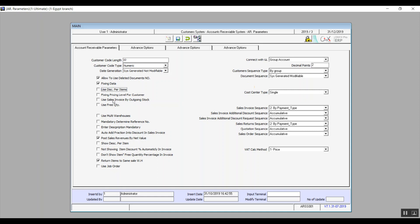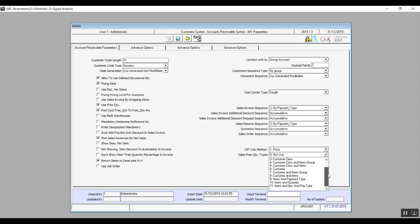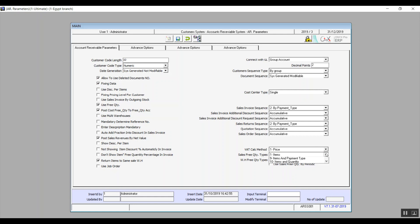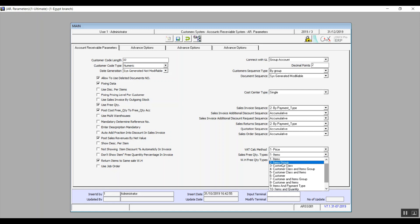Use Free Quantity: activating this variable opens up two new fields — Post Free Quantity to Free Quantity Account, and Sales Free Quantity Types. Use Free Quantity itself allows the user to deal with free quantity in transactions with customers. Post Free Quantity to Free Quantity Account means the system will post the value of the free quantity to a dedicated account. Sales Free Quantity Types contains 11 types that determine how you give out free quantity — for example, by item or by customer.